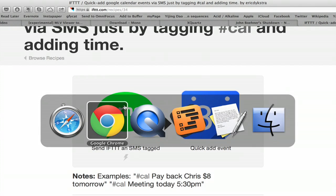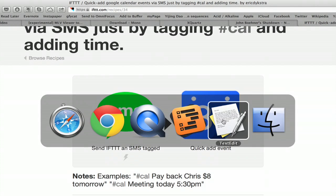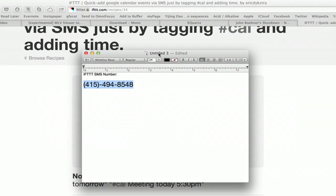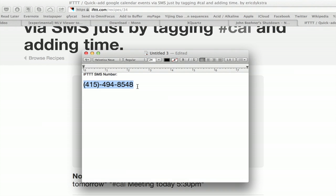You'll also set up the SMS channel and to do that you'll type in your phone number. And mind you, you can do this with any phone that's able to send SMS messages. It doesn't have to be a smart phone. Now, just for quick reference, the If This Then That phone number is 415-494-8548. So you should probably add that to your contacts.